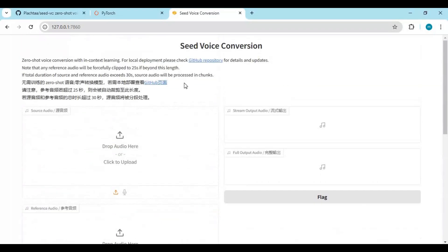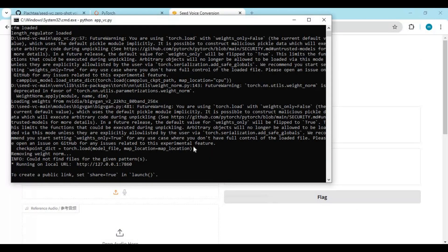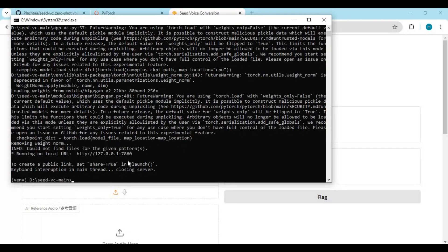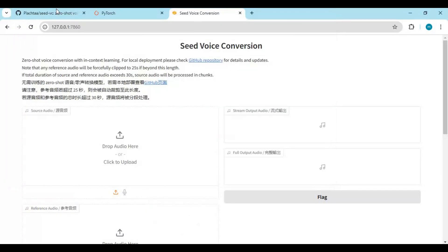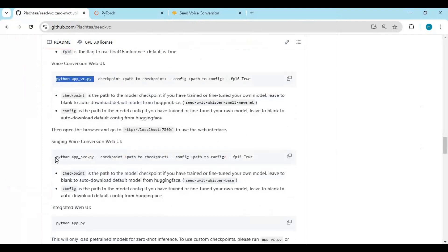For second option, go to command window and press Control+C. Go to main Seed page and copy and paste second code in command window. So this is for singing voice.